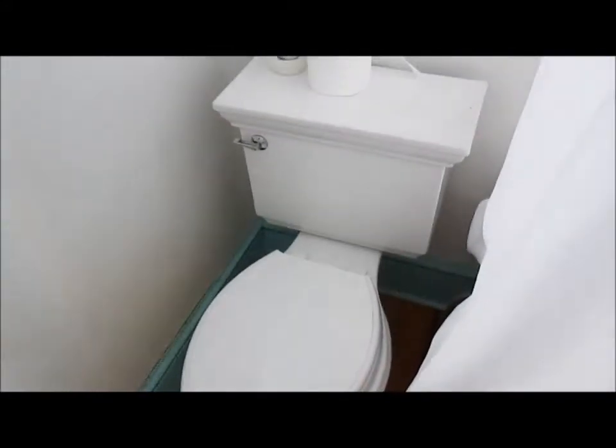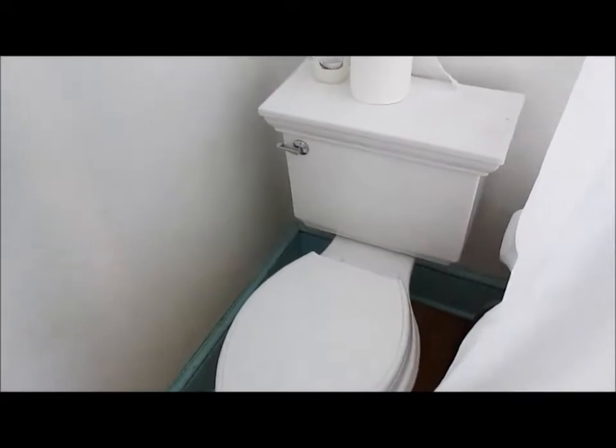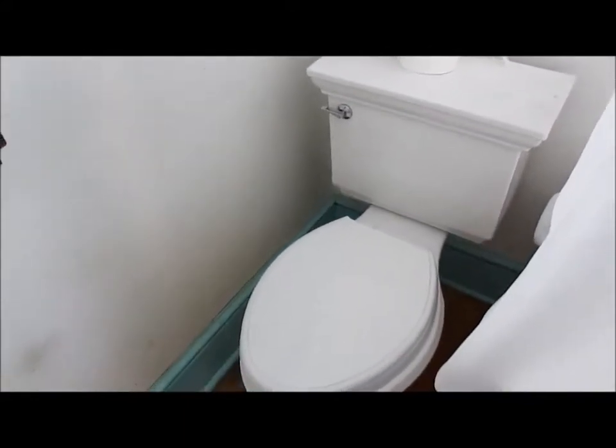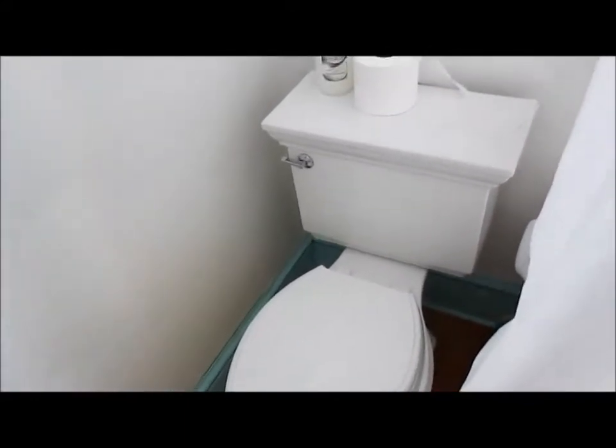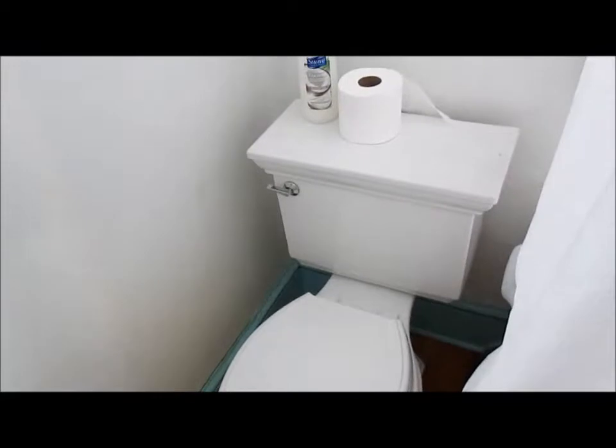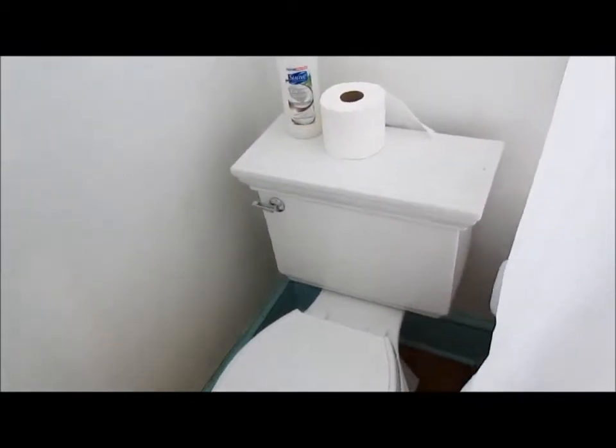That's a new toilet, that's a chair height toilet. Nice toilet.